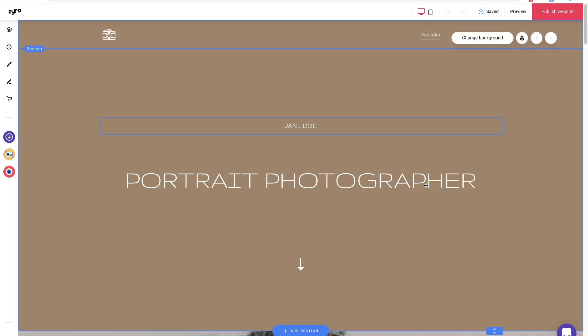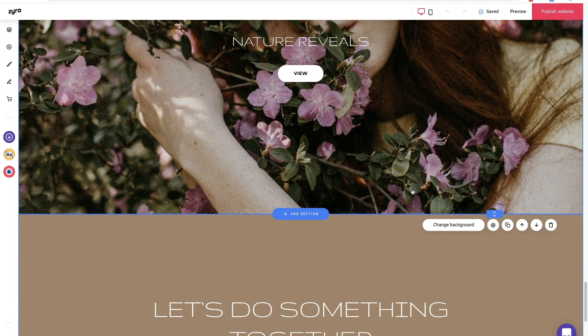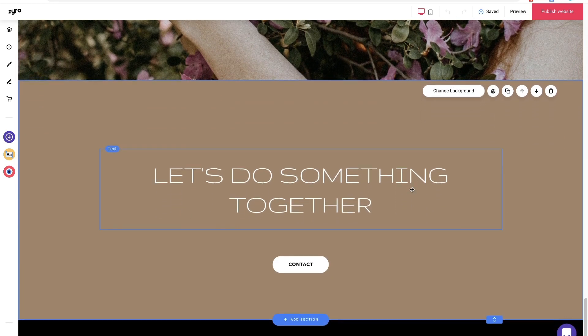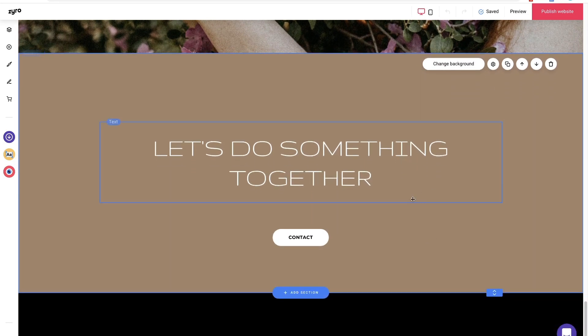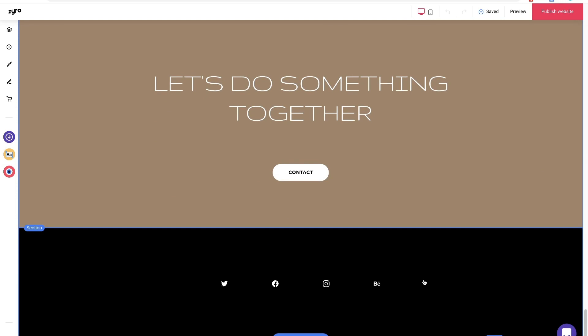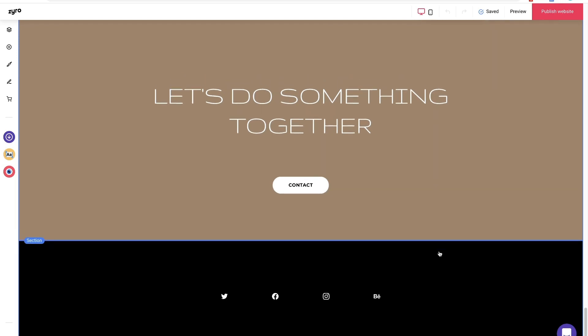Okay, below our project photos there are two more sections: a call out to contact and social icons. These are valuable elements, so we will keep them and move on to the next page.